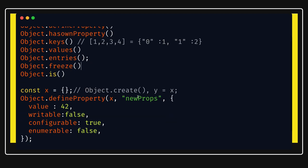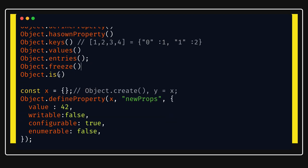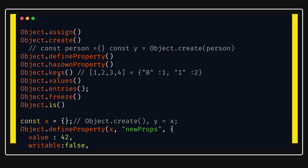You can also look into the difference between shallow copy and deep copy of objects — why Object.assign and spread operator are shallow copies and how to achieve deep copy, either by recursively iterating and spreading, using a utility library, or simply using JSON.stringify and JSON.parse. That's it for this session. I hope you liked it — please like, share, and subscribe. Thanks everyone.